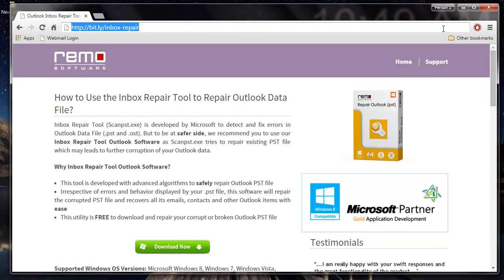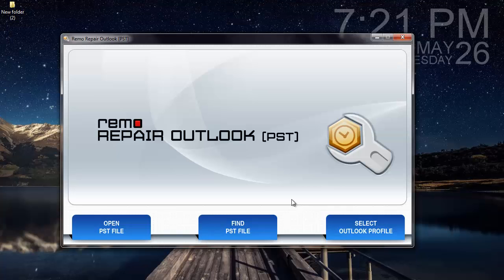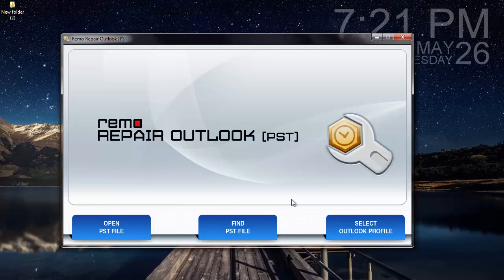I already have this software installed on my system, so I will just run this software and show you how you can repair your PST file. Here's how the main screen of the application looks like.